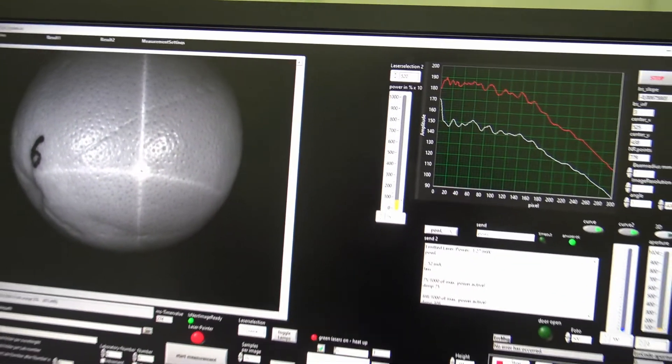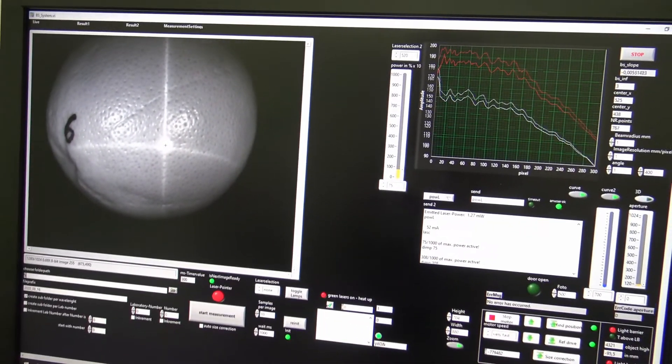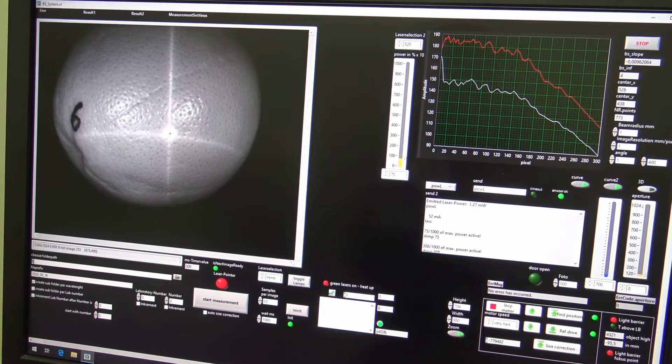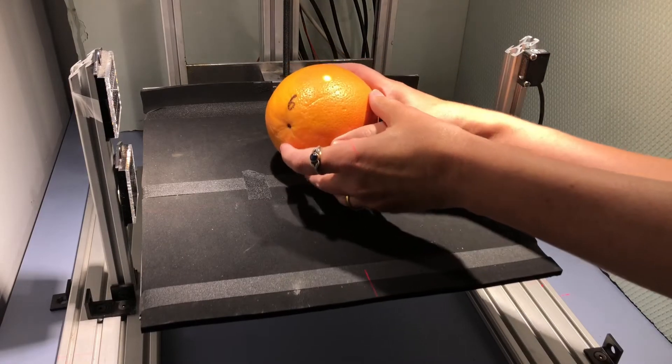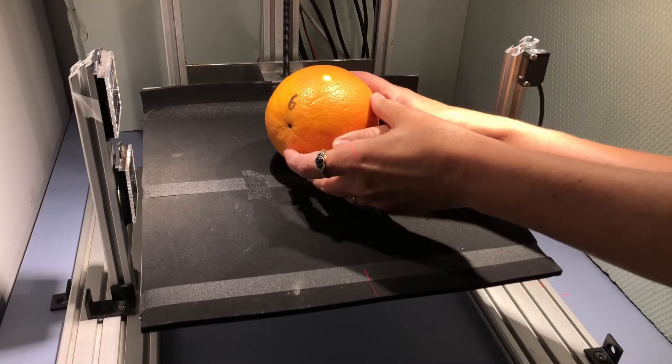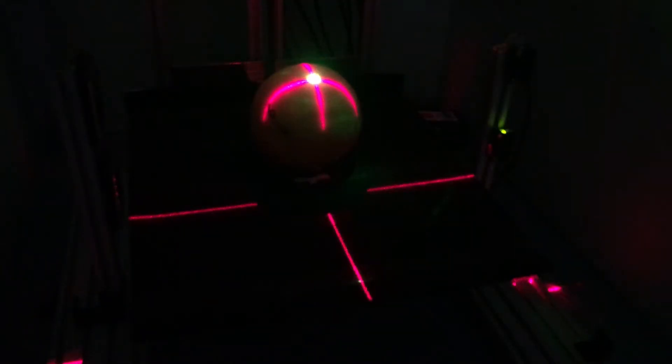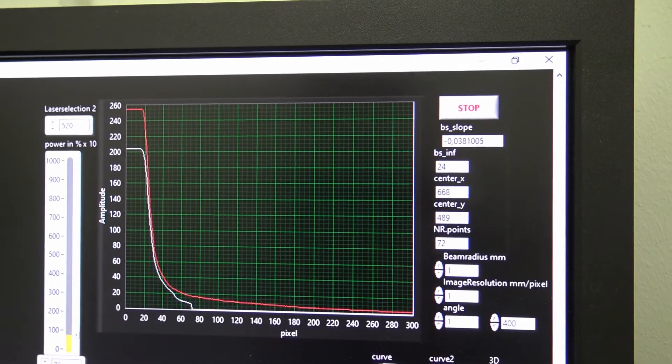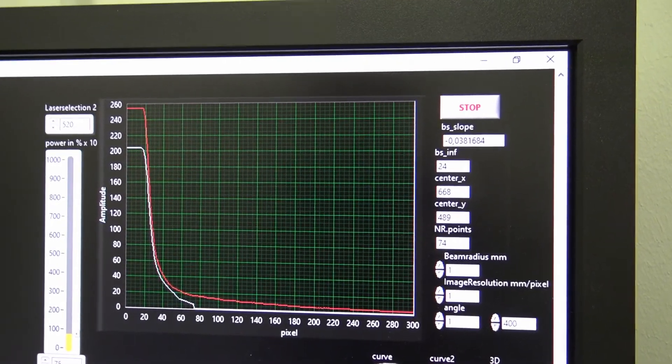What we do here is basic research. We are measuring the absorption coefficient and the scattering coefficient to describe the properties of the fruit properly. For obtaining the optical properties of this grapefruit, we place it below the sensor. As the laser injects some light, we get the attenuation profile, and from that we can calculate the absorption and the scattering coefficient.